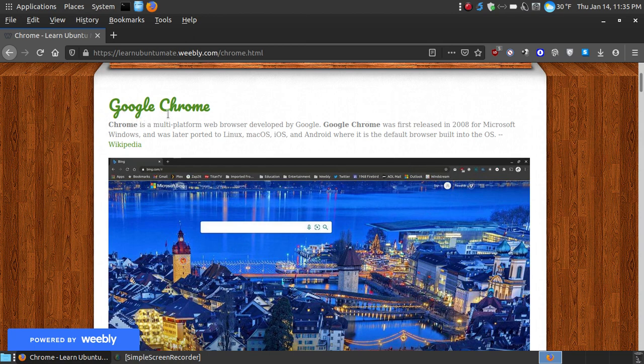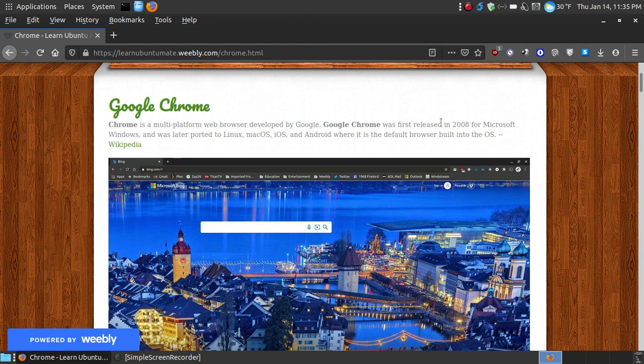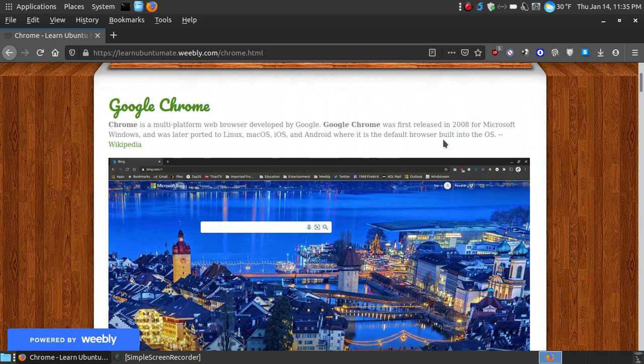As you can see here, Google Chrome is a multi-platform web browser developed by Google. That's where it gets the name Google Chrome. It was first released in 2008 for Microsoft Windows and was later ported to Linux, Mac OS, iOS, and Android, where it's the default browser built into the operating system.